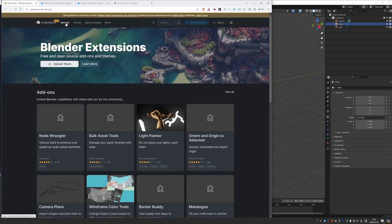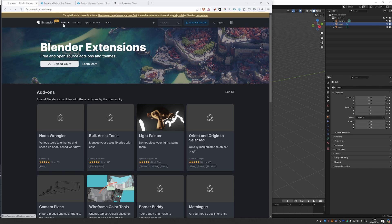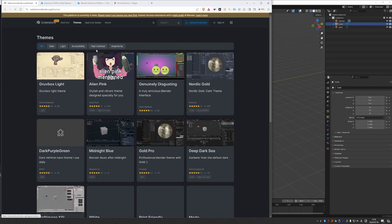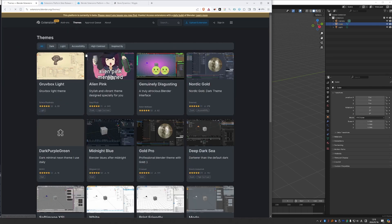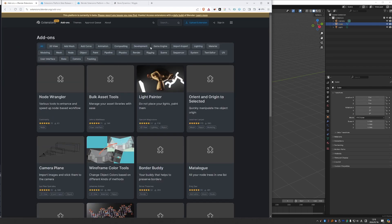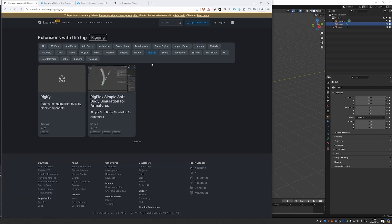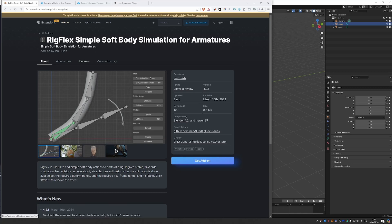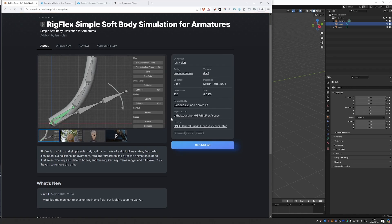Let's go back to the Extensions platform. Currently, you have the choice between add-ons and themes. There are categories. So for example, under rigging, you'll actually find Rigify in here. Rigify used to be pre-installed with Blender. Now things are going to change a little bit. I'll show you in a second when we move to Blender. But let's go into this add-on. And if you want to download it, what you can do is click on Get Add-on.